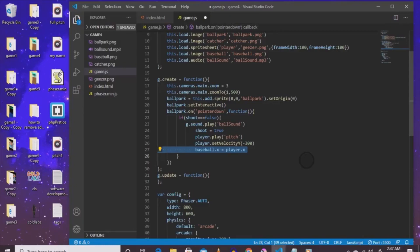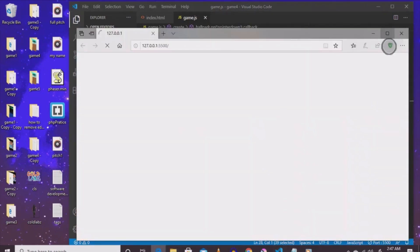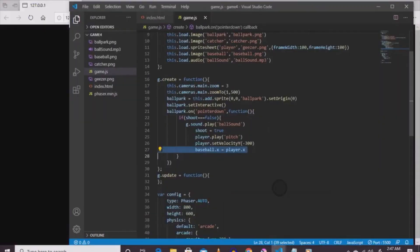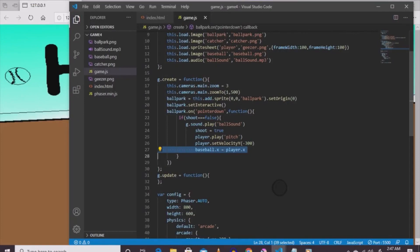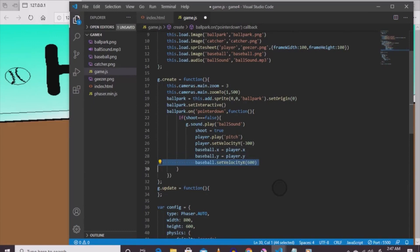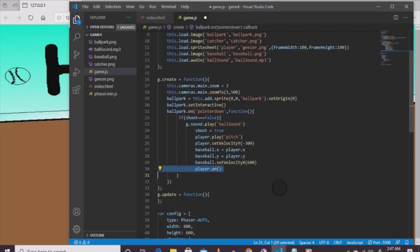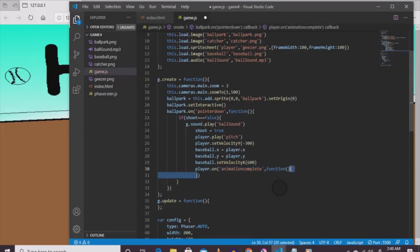Then baseball.x equals player.x and baseball.y equals player.y - when you click, the ball goes to wherever the player is located. Then baseball.setVelocityX(600) - positive means going right. Then player.on('animationcomplete', function() { player.play('stance') }). That's another animation that will be created. Now we're done with the ballpark function.